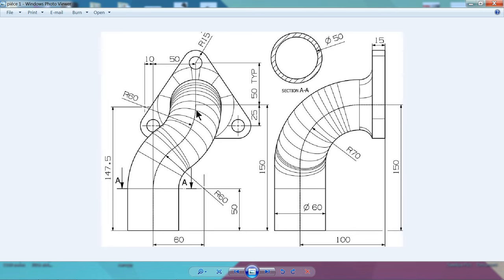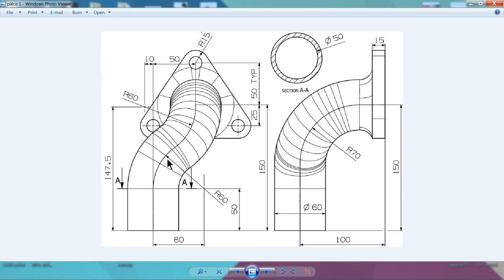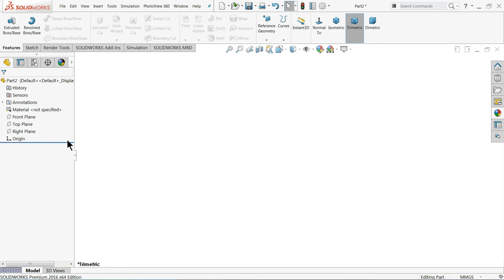The first curve is vertical — 50 millimeters from the bottom. Then there is a 60mm radius curve, then again a 60mm radius curve. The dimensions: 50mm and 10mm for the center radius, 60mm radius for the curve, distance 60mm, and the length is 147.5 millimeters. Let's create this curve first.